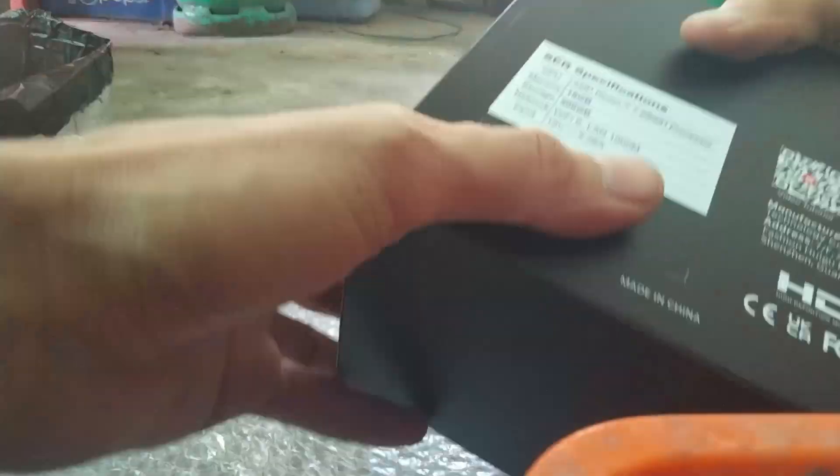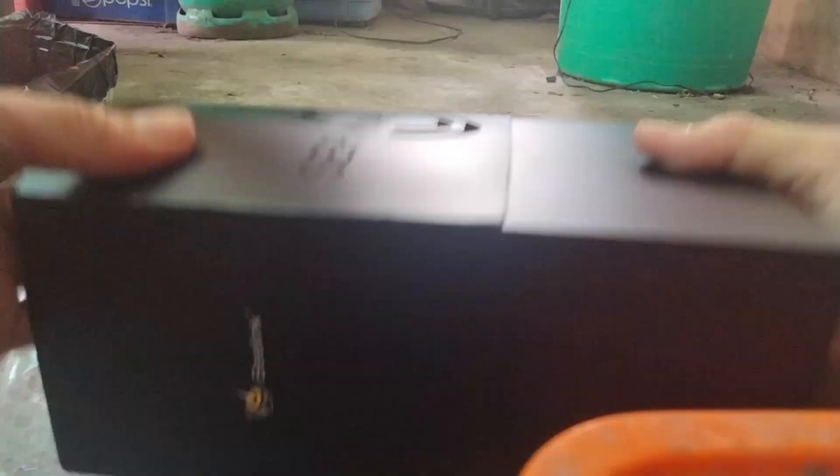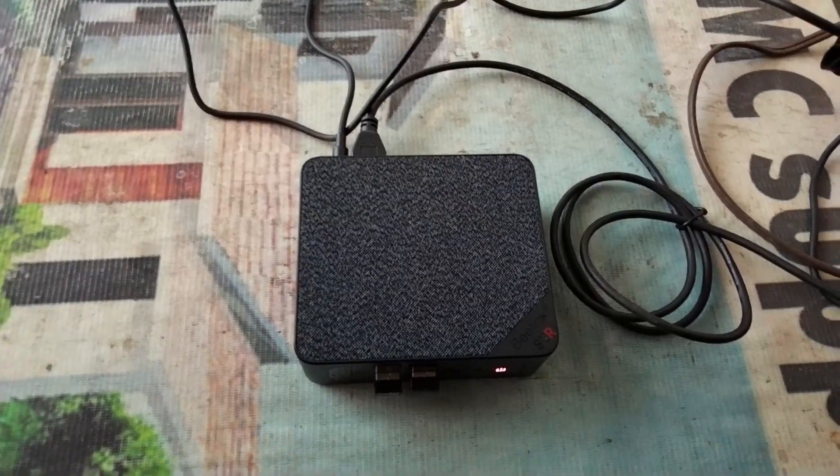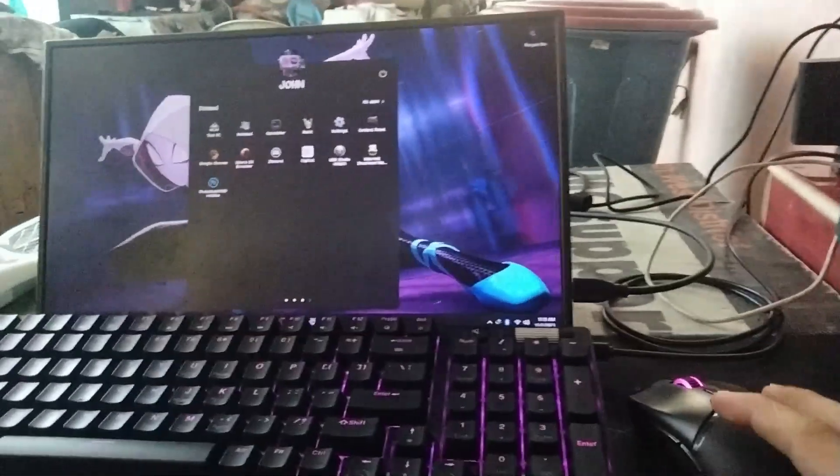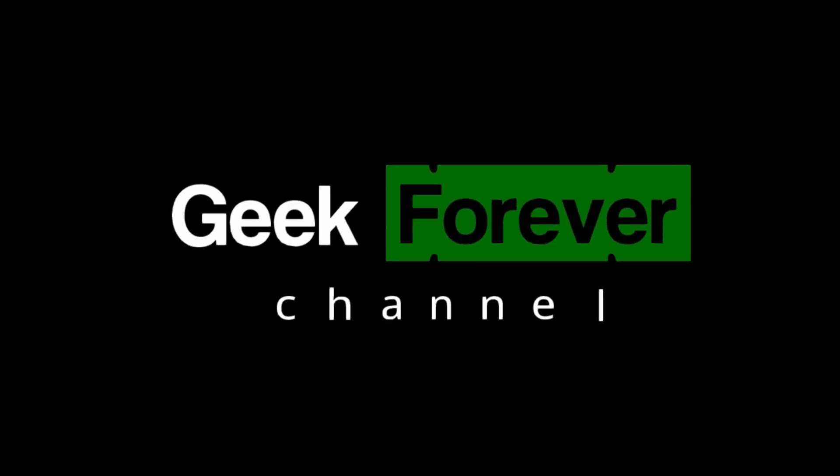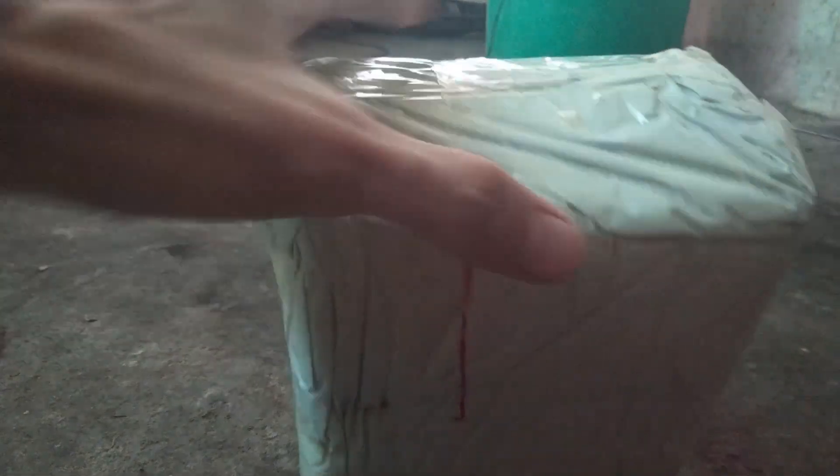I'm going to unbox the Beelink SE R5 AMD Ryzen 7 5700H. Now let's get started and open it up.